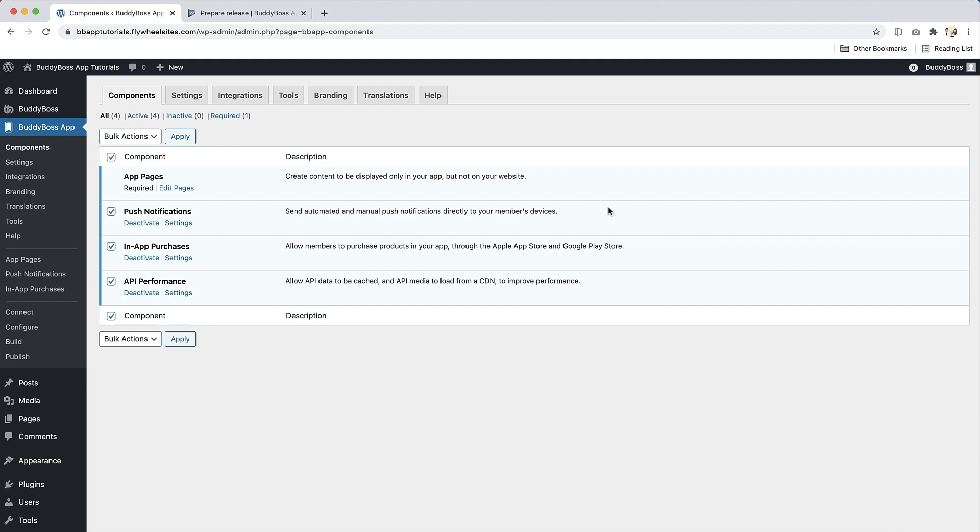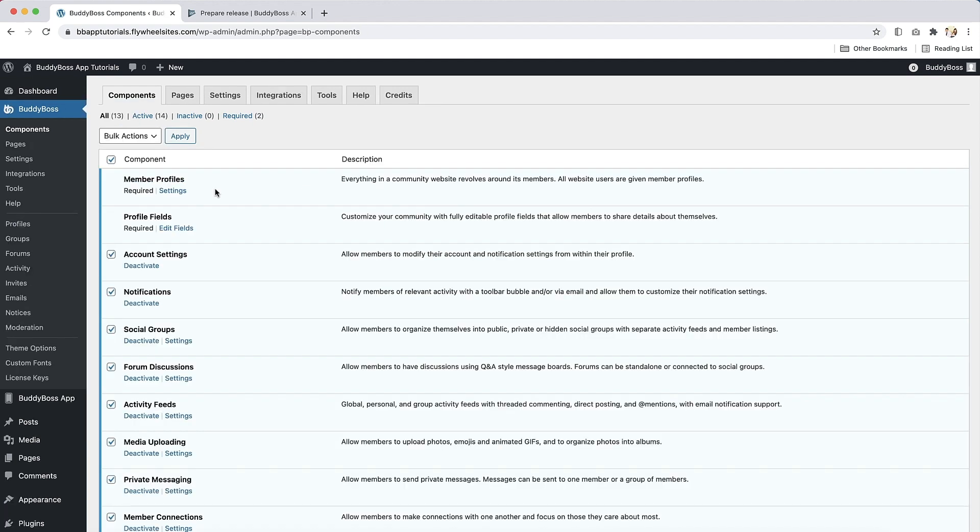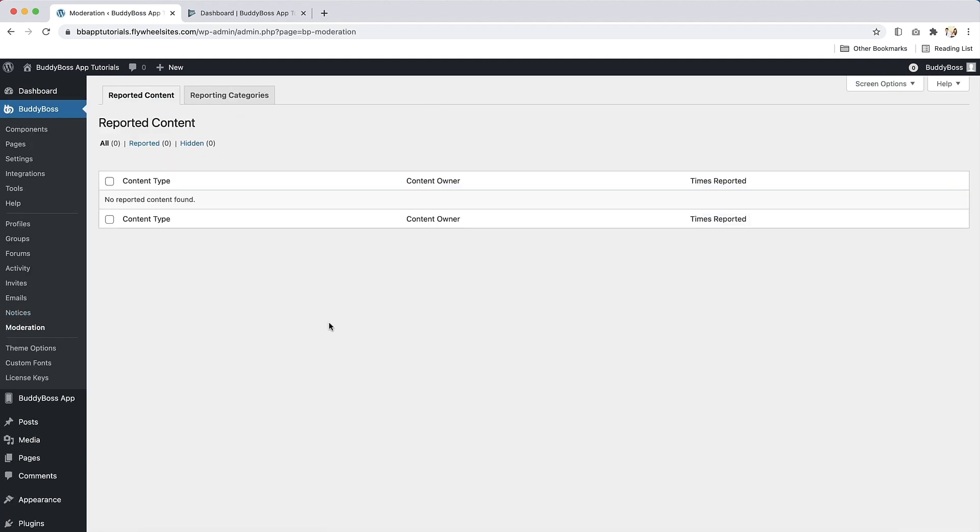Next, if your app has social networking services or user-generated content, it must include the ability for users to report content and block other users. If you are using the BuddyBoss platform, you can use the moderation component to fulfill these requirements. You can enable this in the BuddyBoss platform components and then configure it in the moderation page. You can learn how to set up the moderation component in our moderation tutorial.